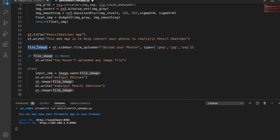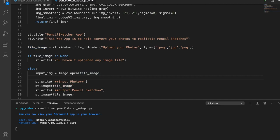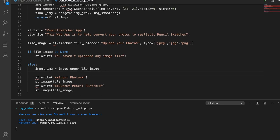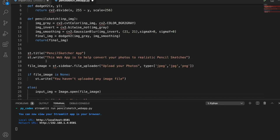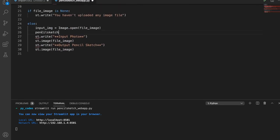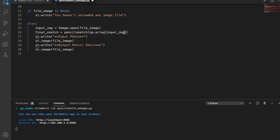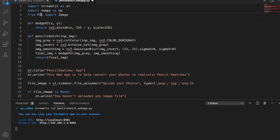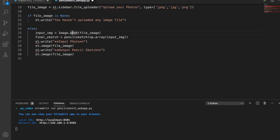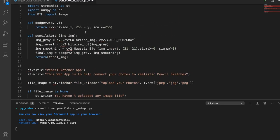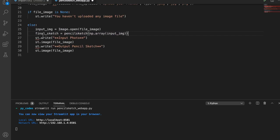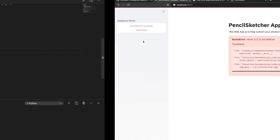After opening the file with Pillow using Image.open(file_image), we convert it to a numpy array using np.array(input_image). This numpy array is then passed into the pencil_sketch function. The function returns final_sketch, which we use to display the output. We also need to import cv2, the OpenCV library — without it, cv2 is not defined and the app throws an error.